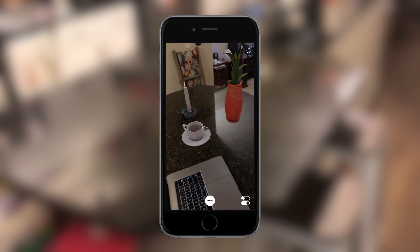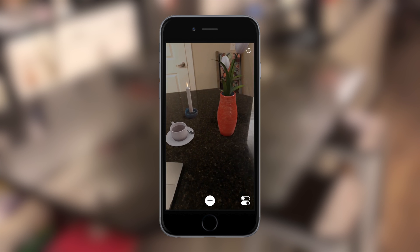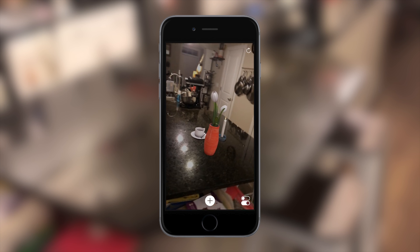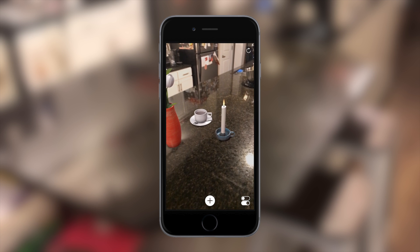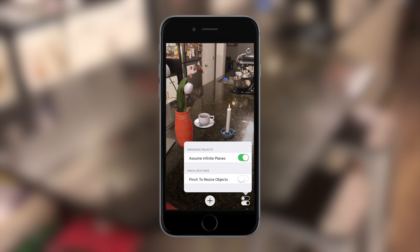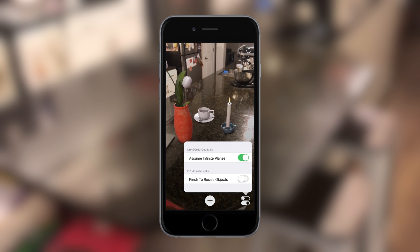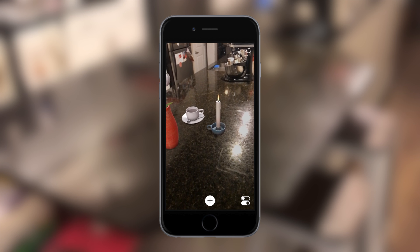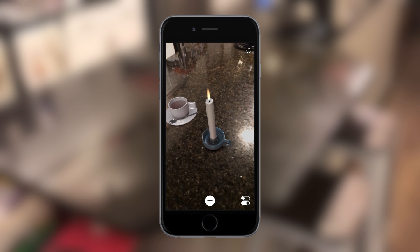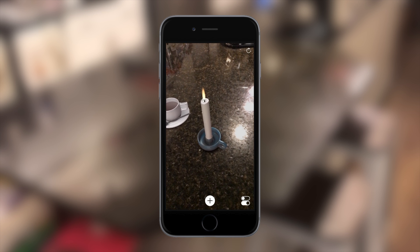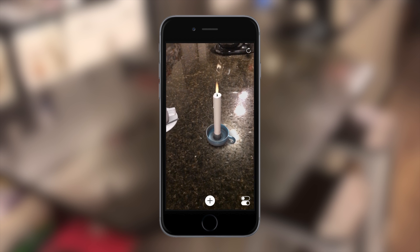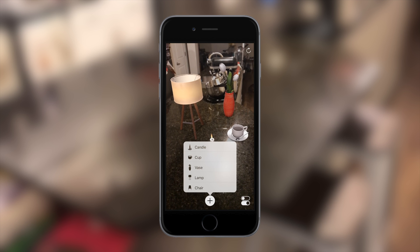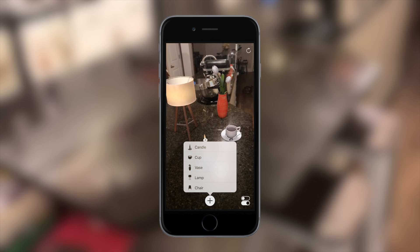You can't add any additional objects of your own — you basically just have the 3D objects that Apple has developed in this demo application, and there really aren't any settings to play around with. There are a couple of toggle switches in the bottom right-hand corner where you can turn off the infinite planes and pinch to resize. In the top right-hand corner is a little reset button — tap on that and everything will be removed from your scene, and you can start adding objects again from scratch.